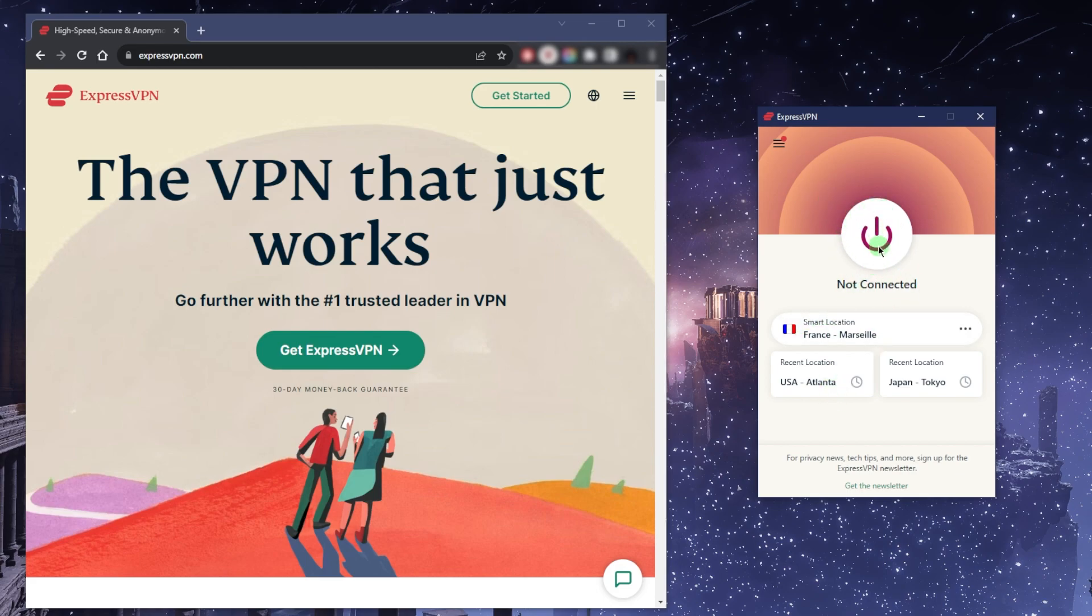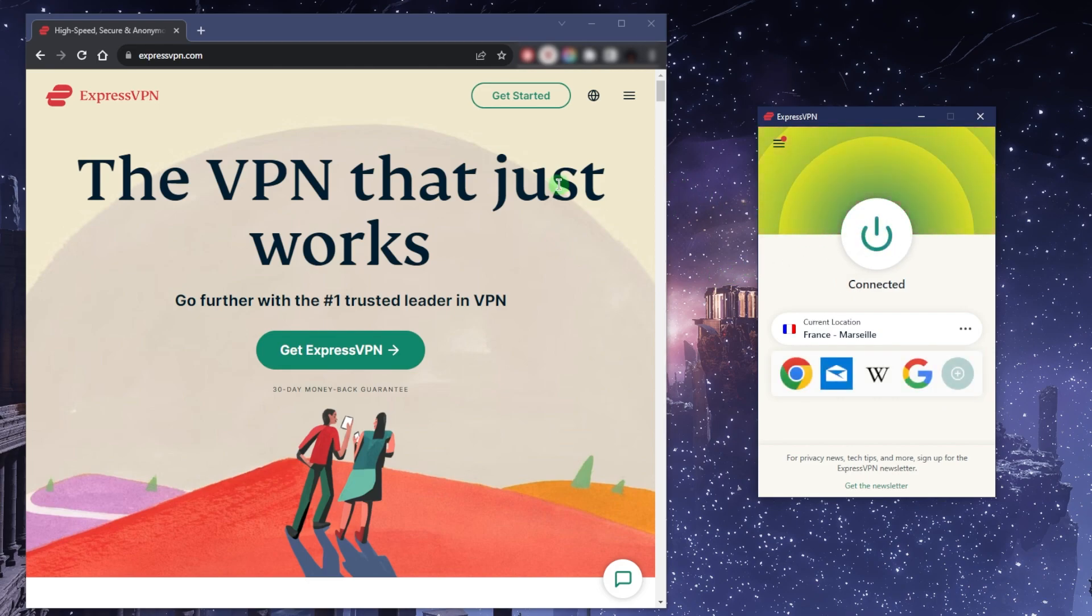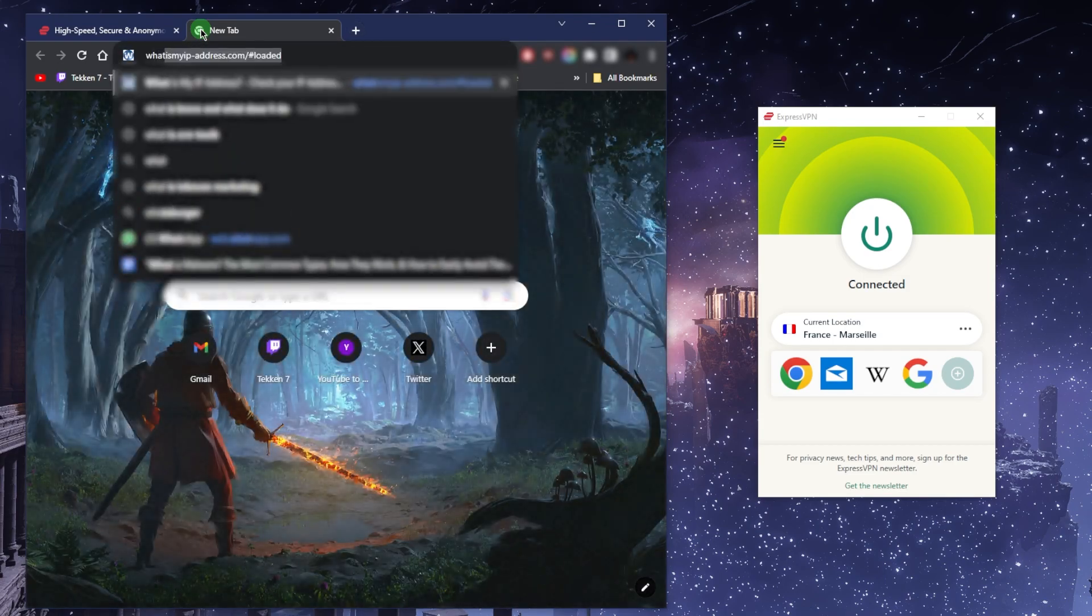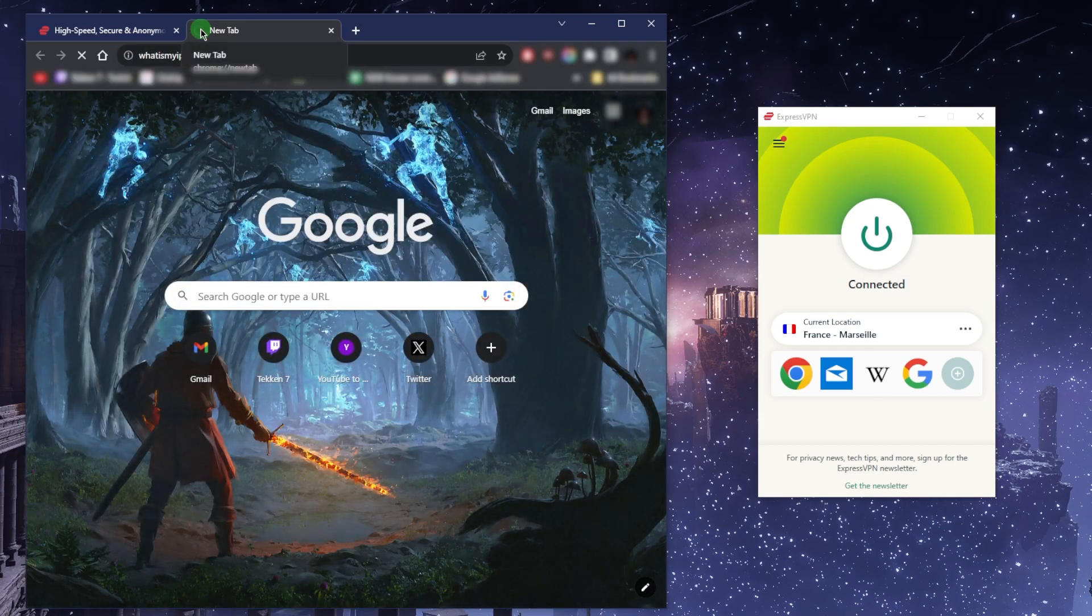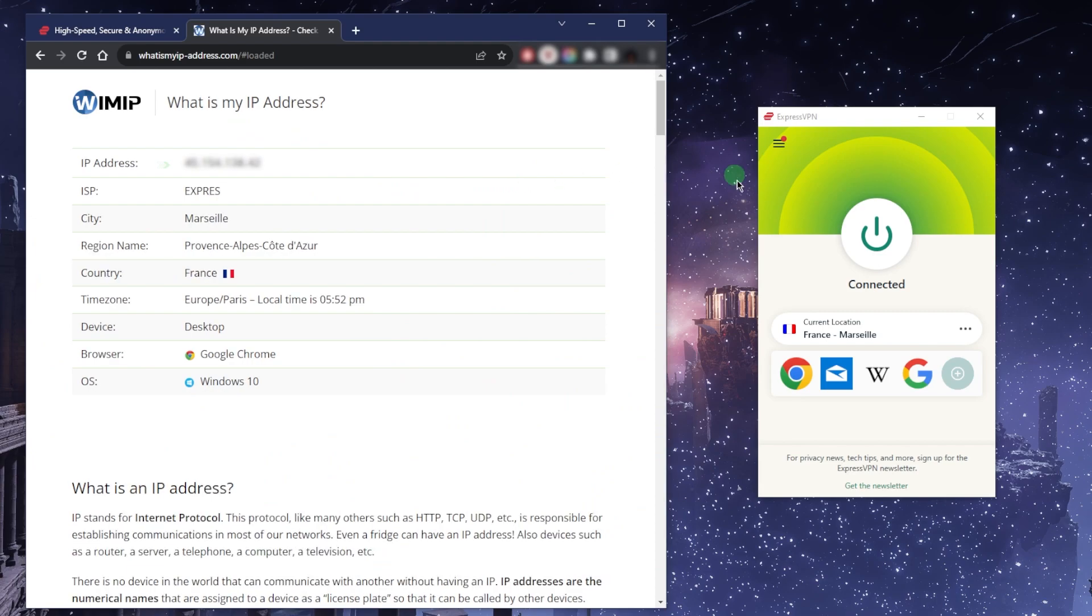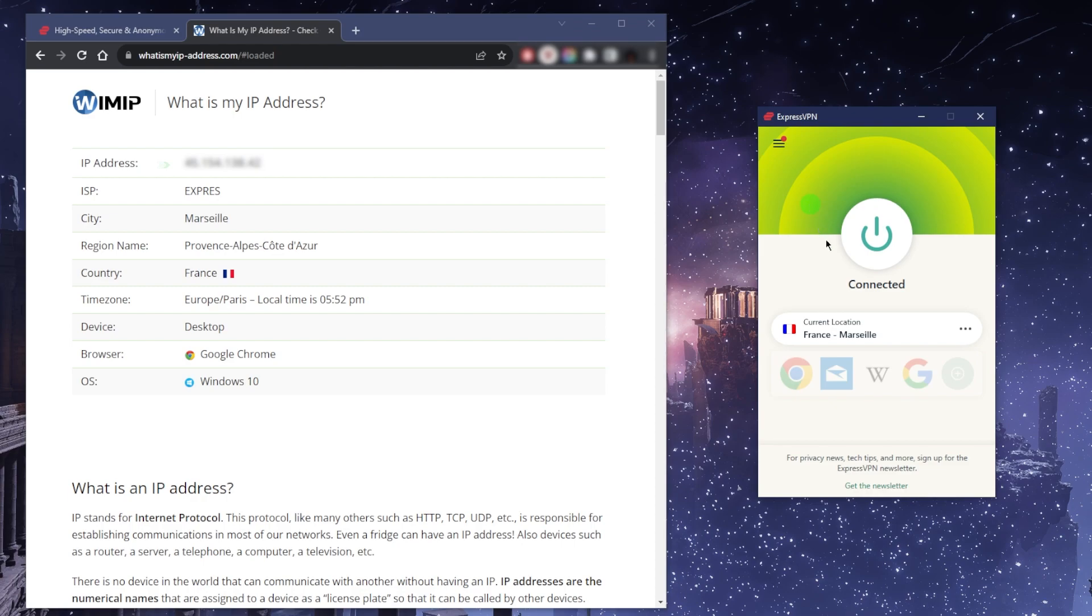It's self-explanatory. You could just connect to a location and you'll be connected in just a second. If I go to "what is my IP address," it'll say that I am now in France, not because I'm physically in France, but because I'm connected to ExpressVPN's French server. So let's go ahead and turn that off.